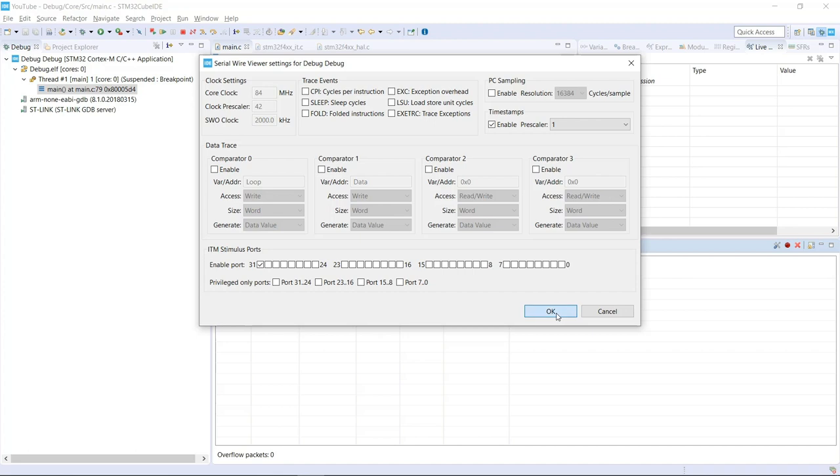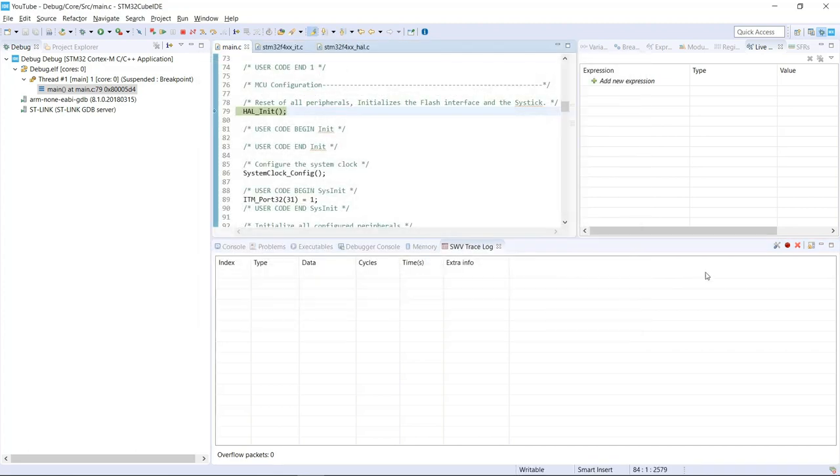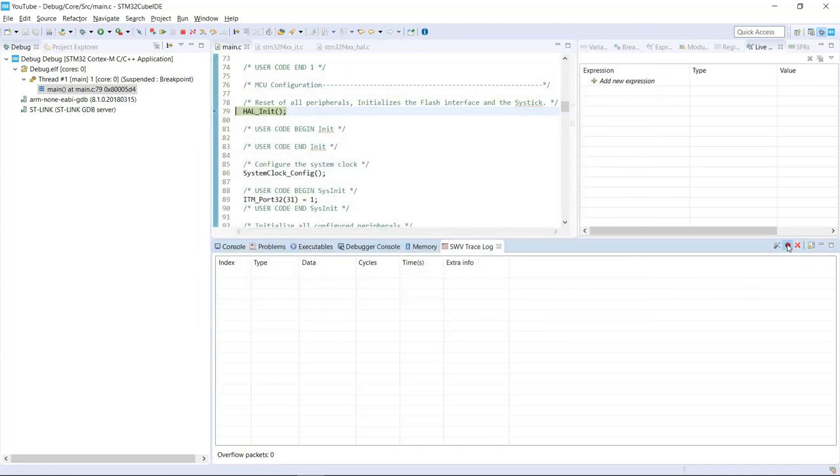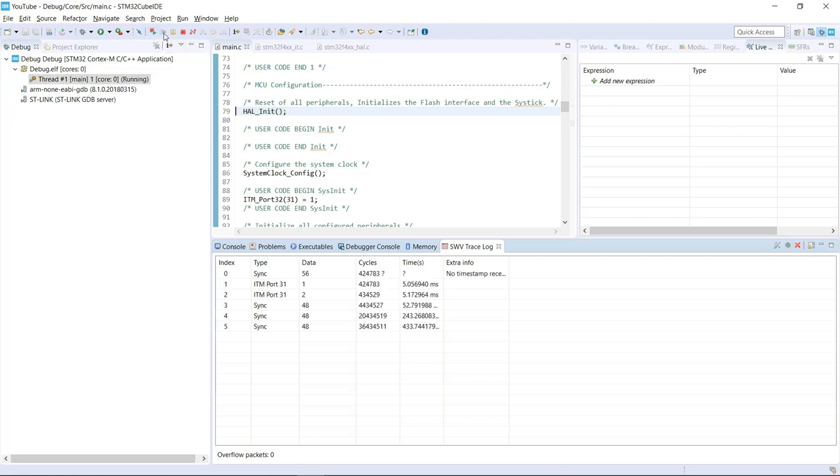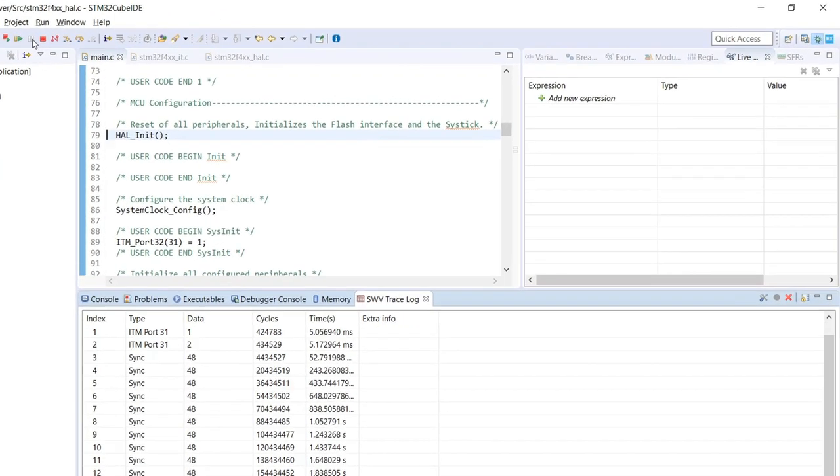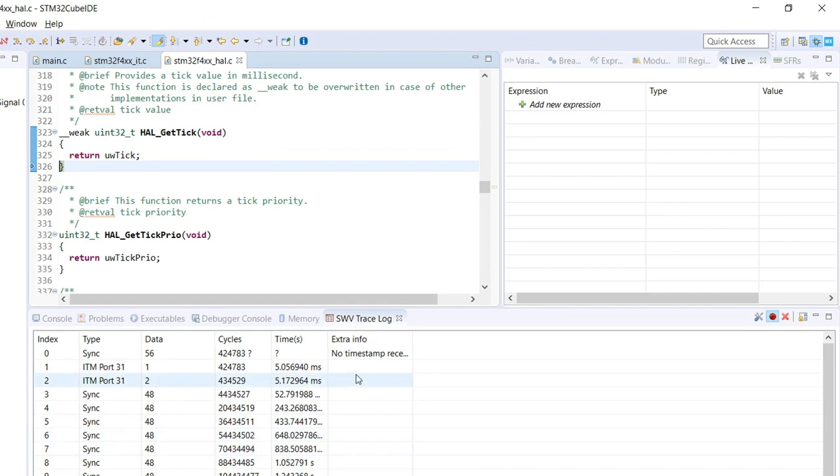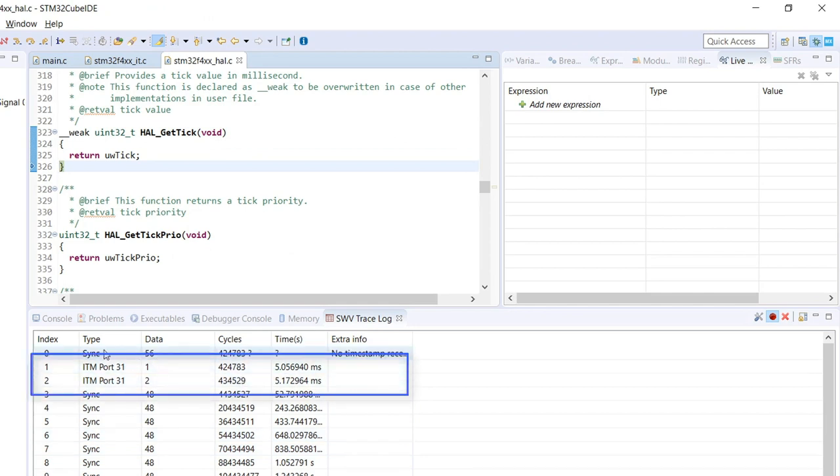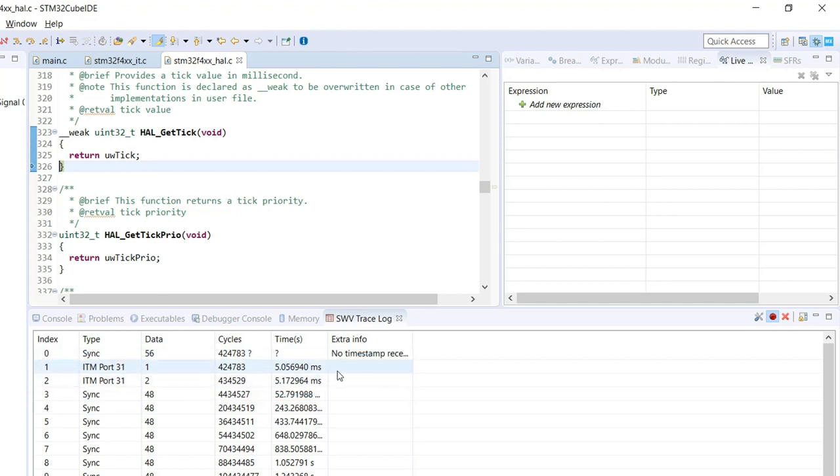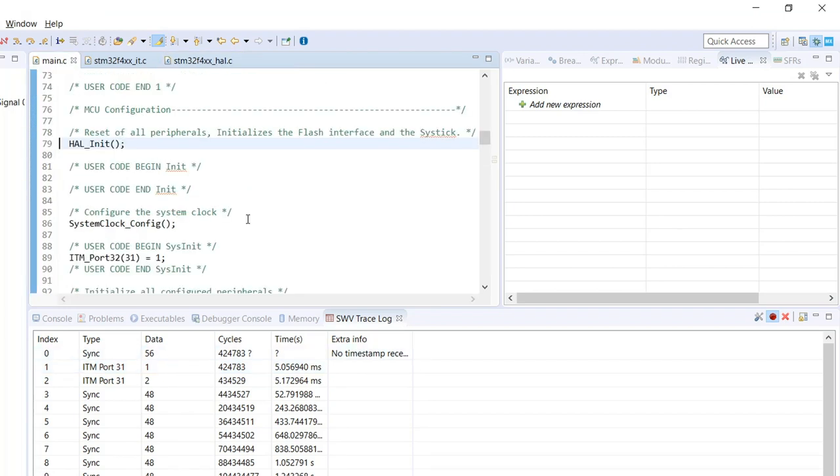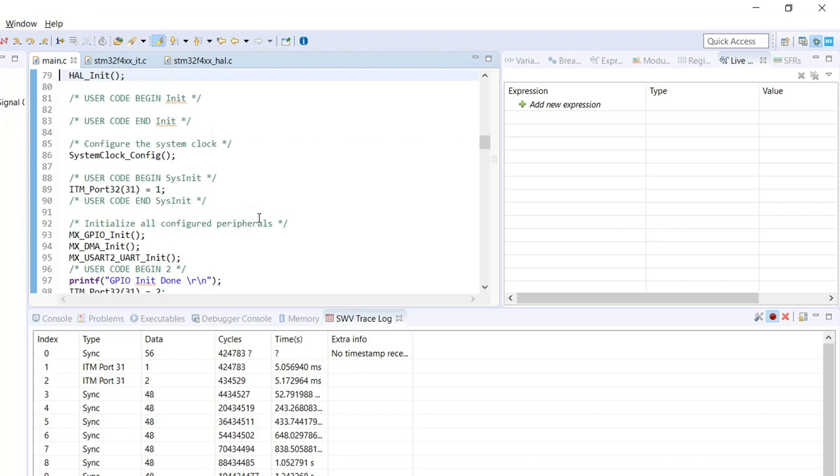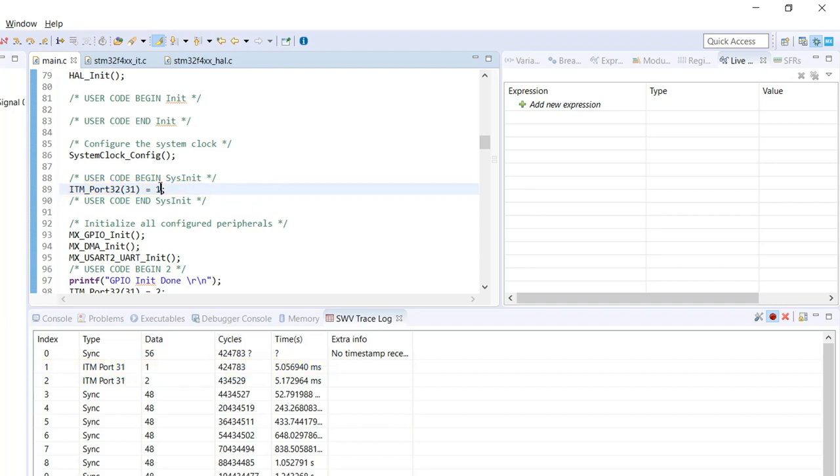So by hitting OK and starting our trace, I can actually resume the code. And I'm just going to hit suspend right now because the very first information that I want is right here at the beginning. So we have the sync right at the same cycle. We can see that we also have the ITM port number 31 with the data number one. So if we roll back to our code, we can actually see that the ITM port is the number 31 and we selected the value one to be placed to it.